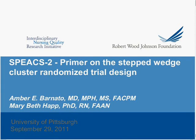Hi, this is Amber Barnato. I'm an Associate Professor of Medicine at the University of Pittsburgh. Mary Beth Happ and I are co-principal investigators on a randomized trial called the SPEAKS2 study. We are conducting a step wedge cluster randomized trial, and Heather Kelley asked me to tell you a little bit about what that means.